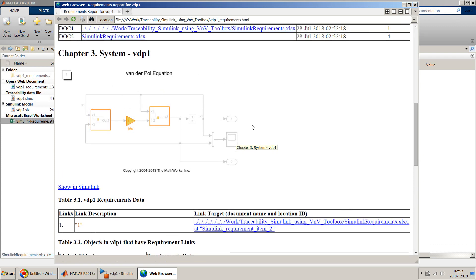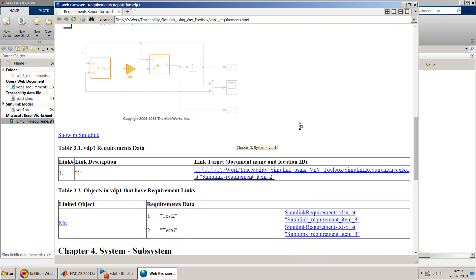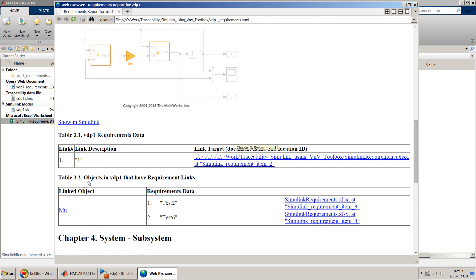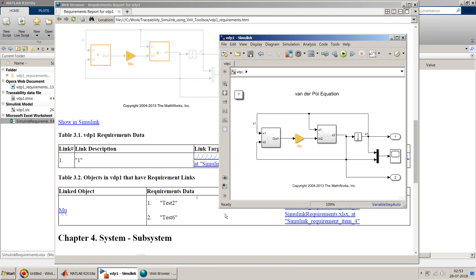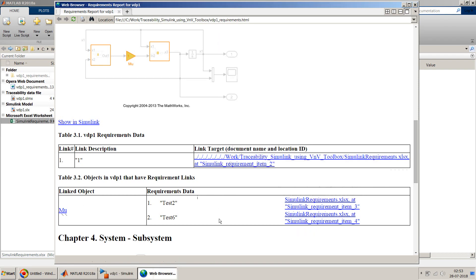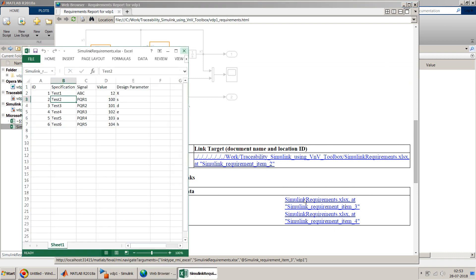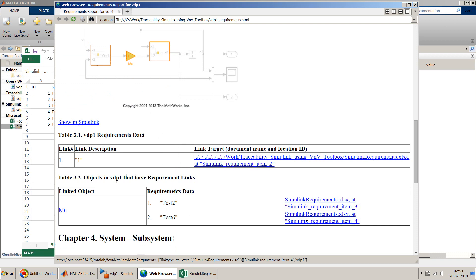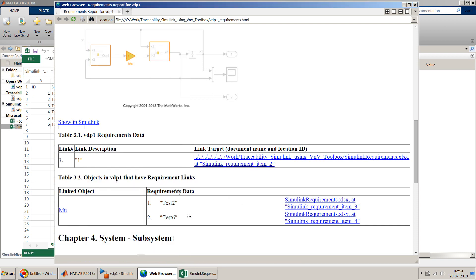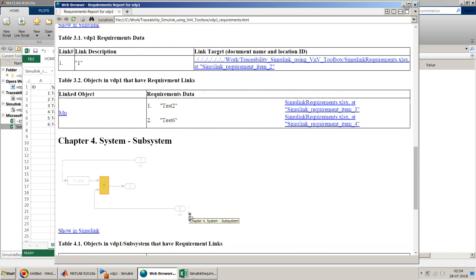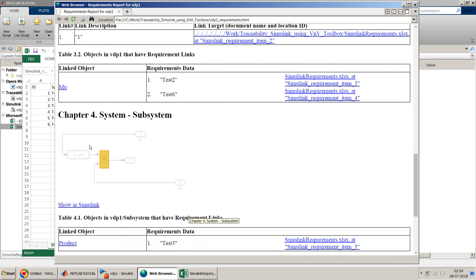So in the first part is showing that this is your main top level model. And in this the objects in VDP1 that have requirement links are. So on the left hand side it shows you the objects in Simulink. And on the right hand side it shows you the data, the requirement data. So if you click on this hyperlink it will open the model. And if you want to find out the respective data, you can just click on this. It will open the Excel sheet with that particular data. If I point to this one it will open the other one which is test 6.